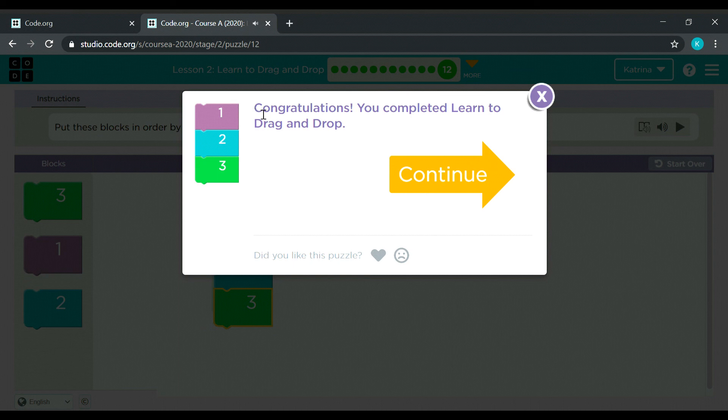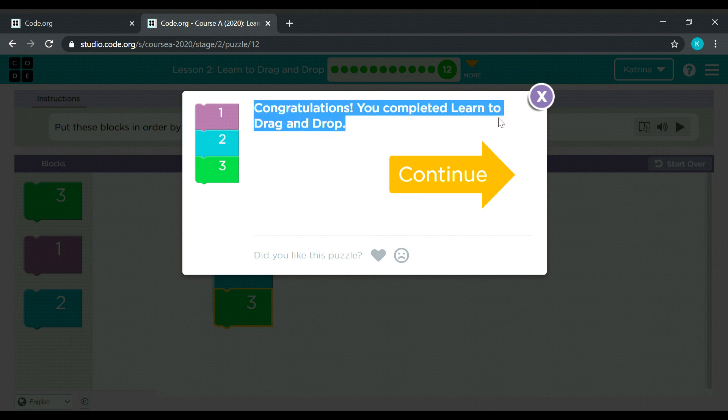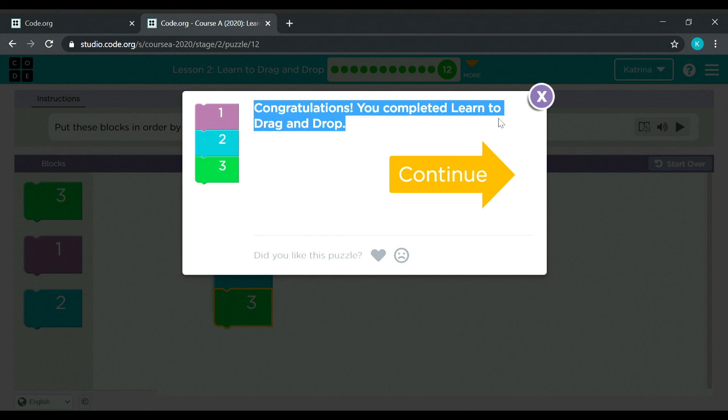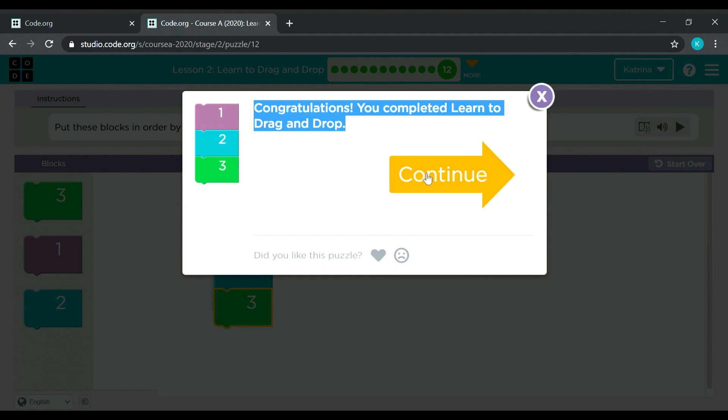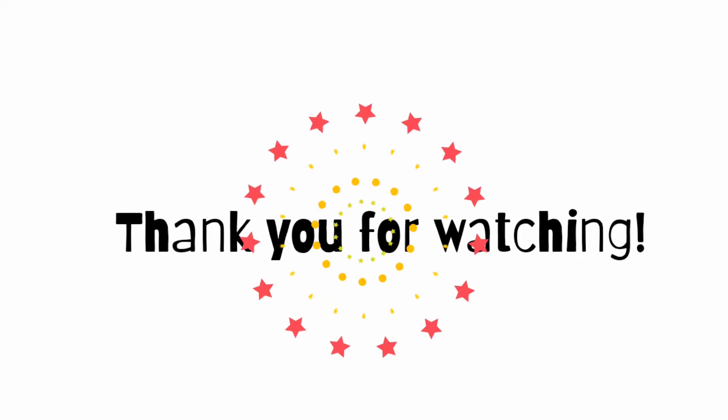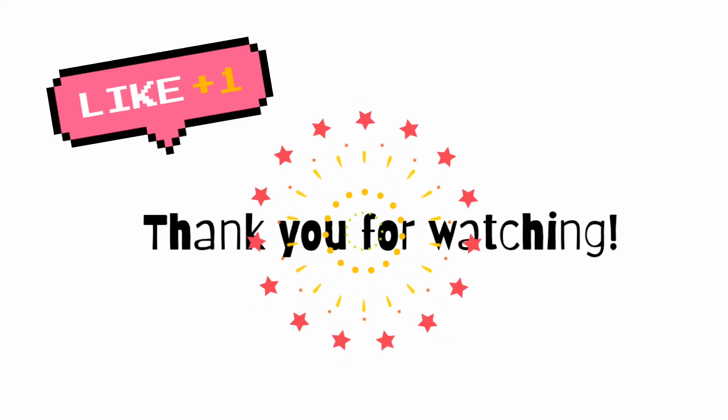Congratulations, you have completed Learn to drag and drop. So basically the objective of this lesson is to teach us how to do dragging and dropping. Drag and drop.